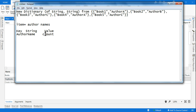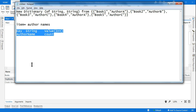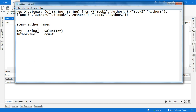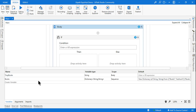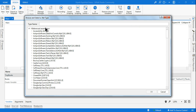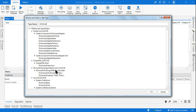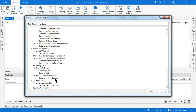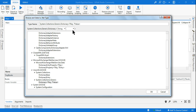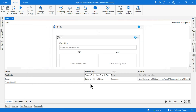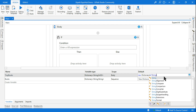I am creating another variable — a temporary dictionary — where I'm going to store the author name and how many books they have written. The key is string and the count is stored as integer. I have to select the dictionary type under System.Collections.Generic: key is string, value is integer. I will initialize it as `New Dictionary(Of String, Integer)` — it's a blank dictionary with no values.